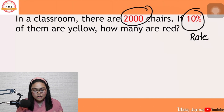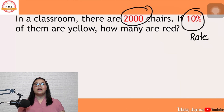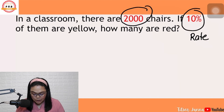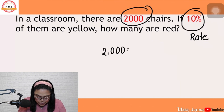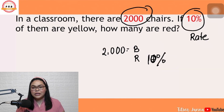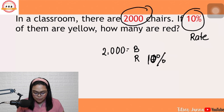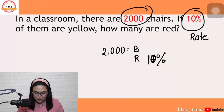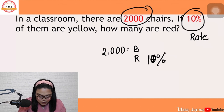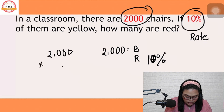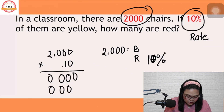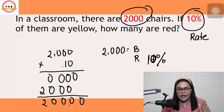Sabi dyan, sa classroom may 2,000 chairs — can we consider that as the base? The answer is yes, kasi yun yung kabuang number ng chairs dun sa classroom na yun. So, 2,000 is the base and 10% is the rate. Kapag tayo ay nagsasolve ng PRB, meron nang B, meron nang R, nawawala si P — we multiply. So, 2,000 times .10 gives us 200.